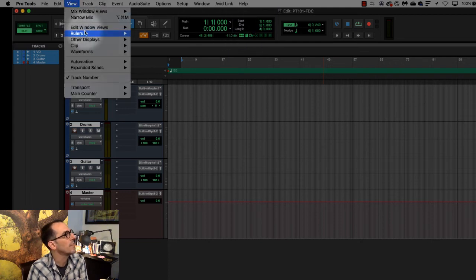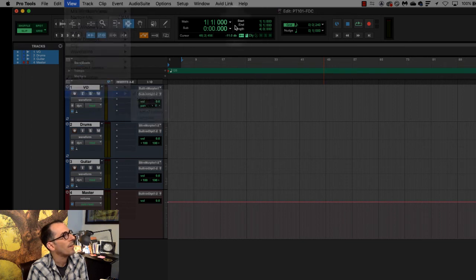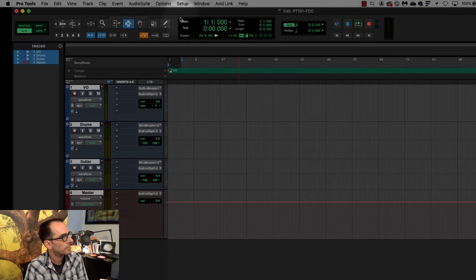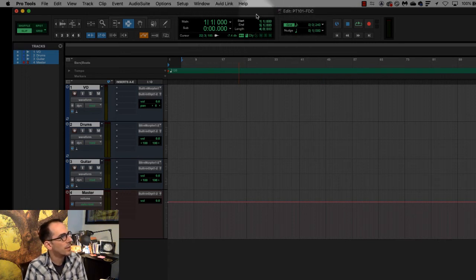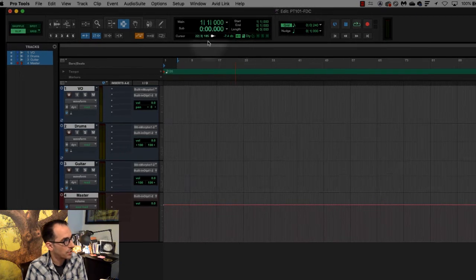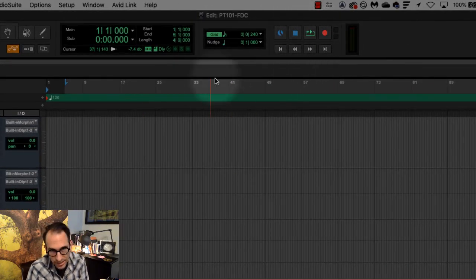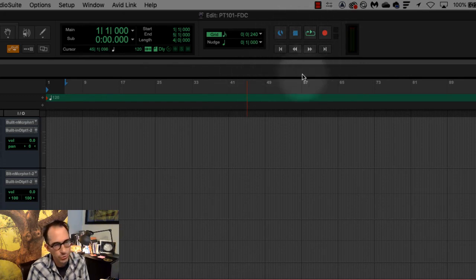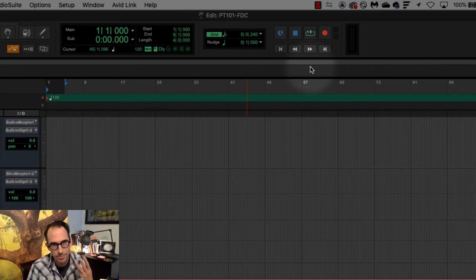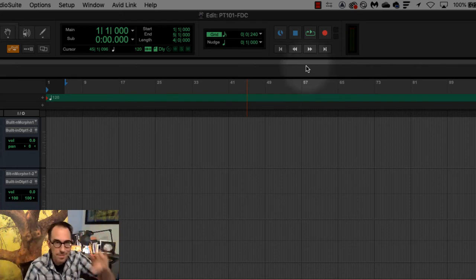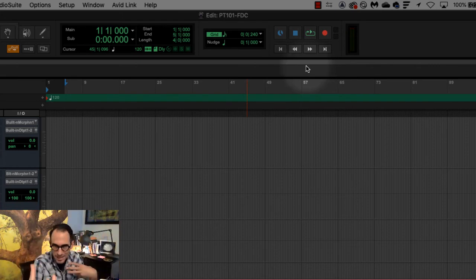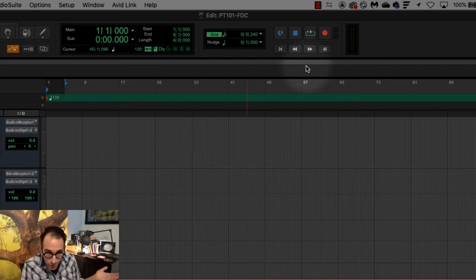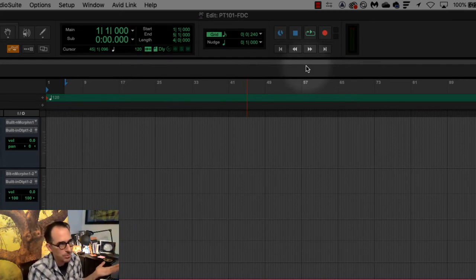And by the way, this right here is called the transport window. This section right here is called your transport window because traditionally in editing or recording studios, these are called transport controls. Play, stop, record, rewind, forward. That's all part of the transport. You are transporting the tape from the beginning to the end. This is digital, but we still use a lot of the same terminology.